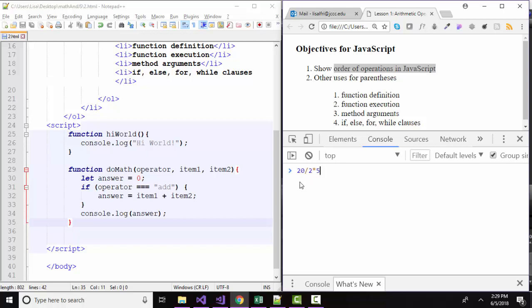Instead of, if we let multiplication happen first, we would be having 20 divided by 10. But again, we know better than that. Division is really just multiplying by 1 over the number. So we're expecting 20 divided by 2, which is 10 times 5, which is 50. And indeed, JavaScript evaluated that exactly the same way that math would.